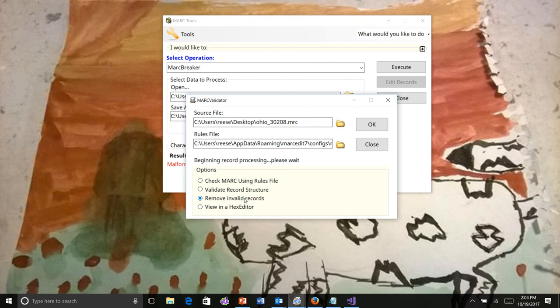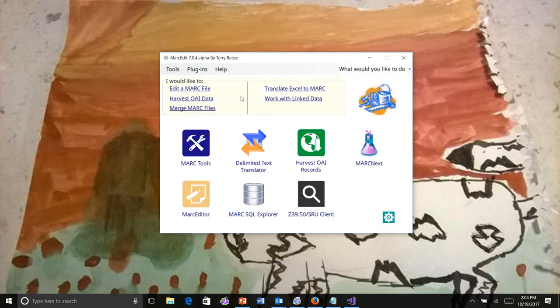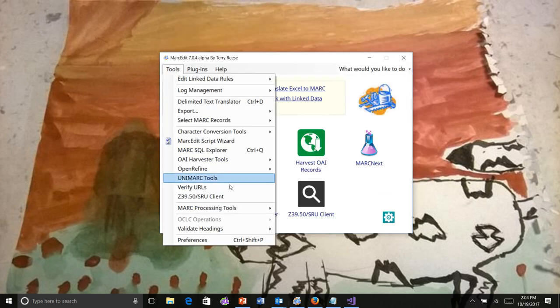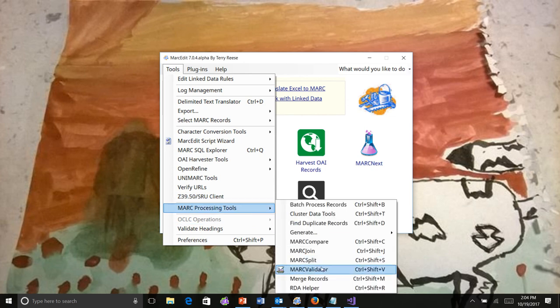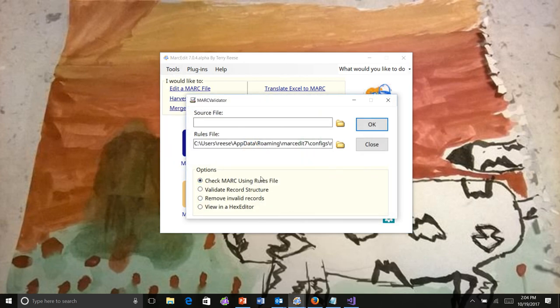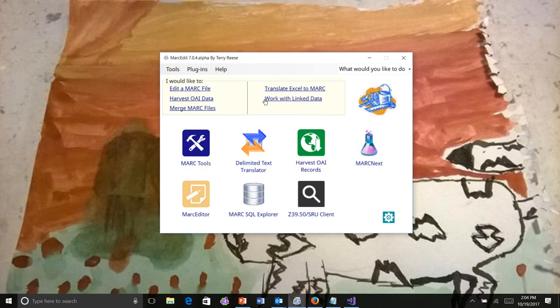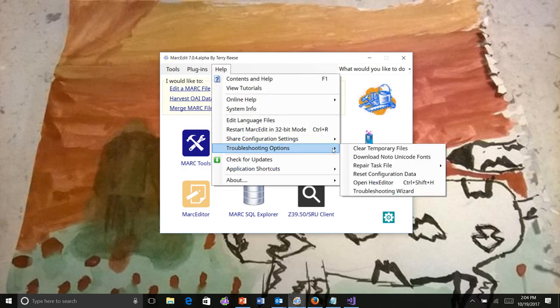The Hex Editor in Markedit now is available through either the MARC Validator. So in the Validator, we can find the Hex Editor here. Or we can find it under Help, Troubleshooting Options, open the Hex Editor.